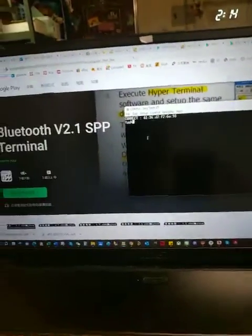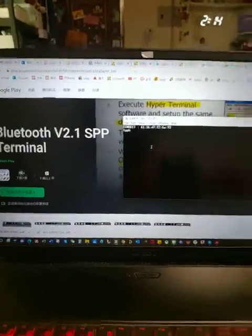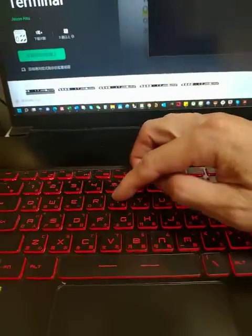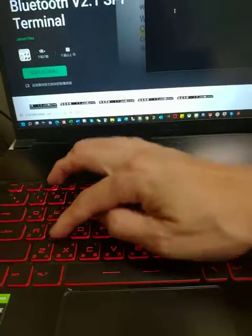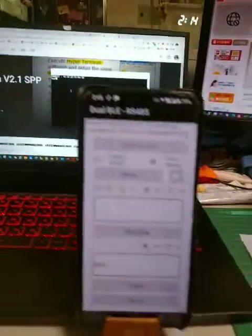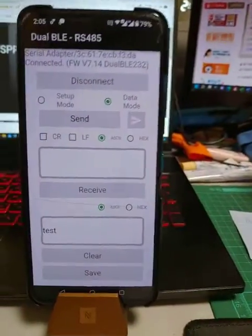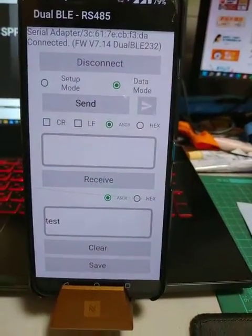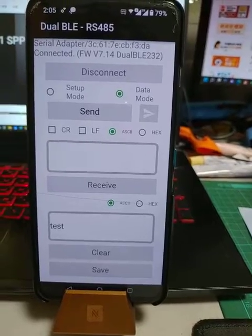And then type here, for example, test. Then the app received test here.